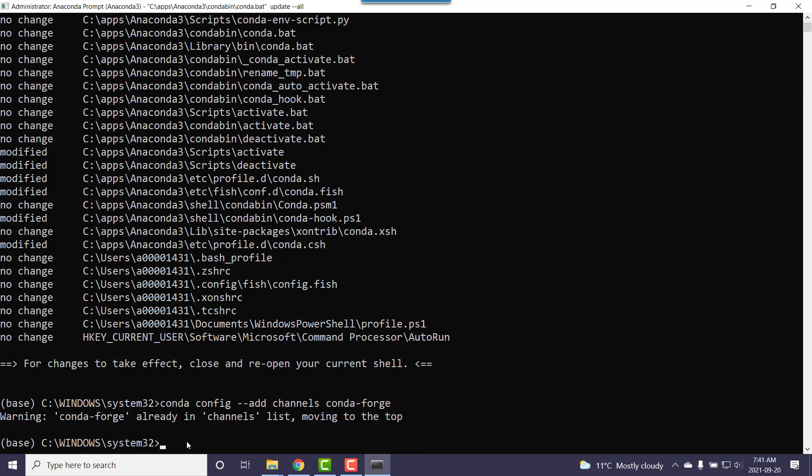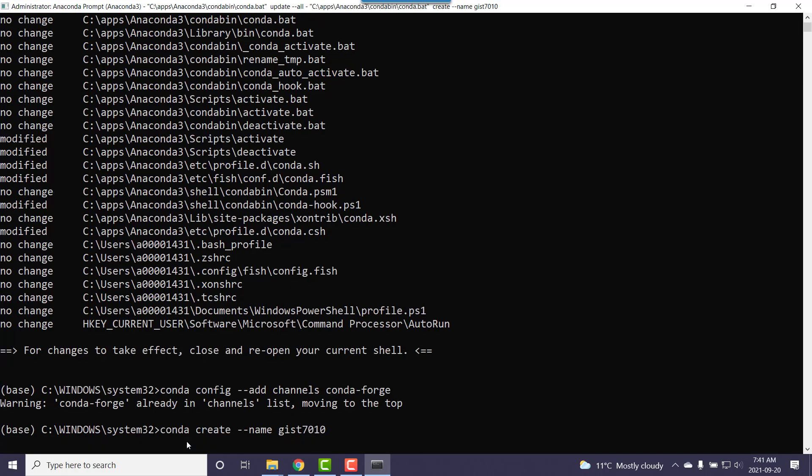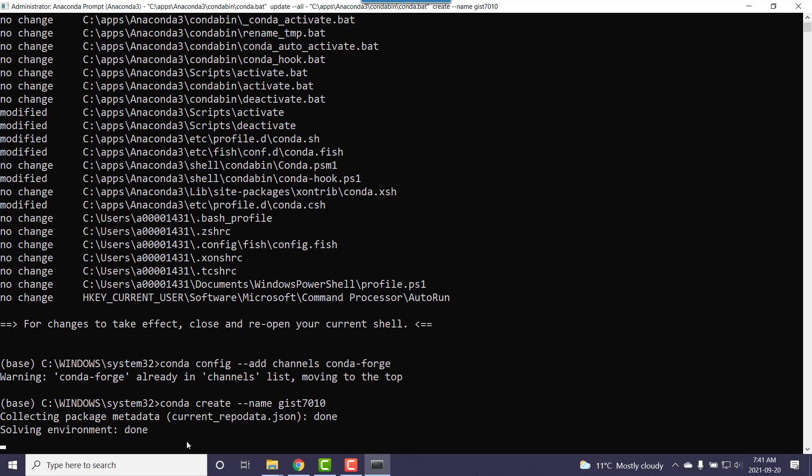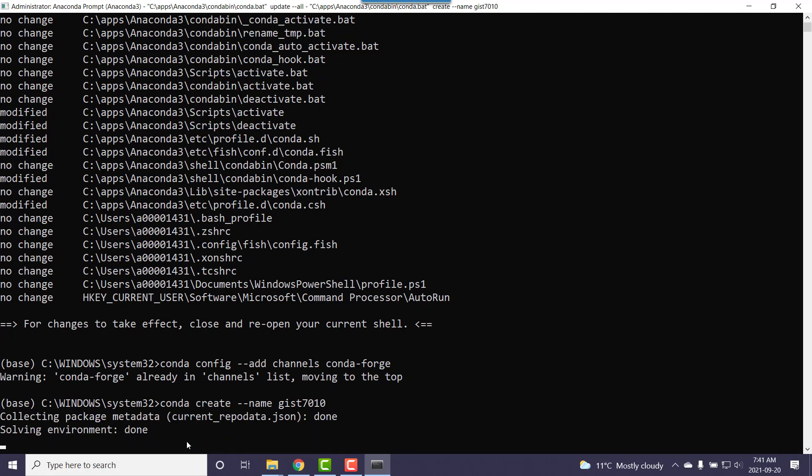This is where I'm going to create sort of an empty or blank environment. So conda create, have to give it a name, hyphen hyphen name, and I'm going to call this one gist7010. It's going to spin a little bit and set up a directory. There is a in your install, so for me C:\Apps\Anaconda, there's a subfolder called envs. Inside there are your virtual environments. There's going to be a folder added to it called gist7010.